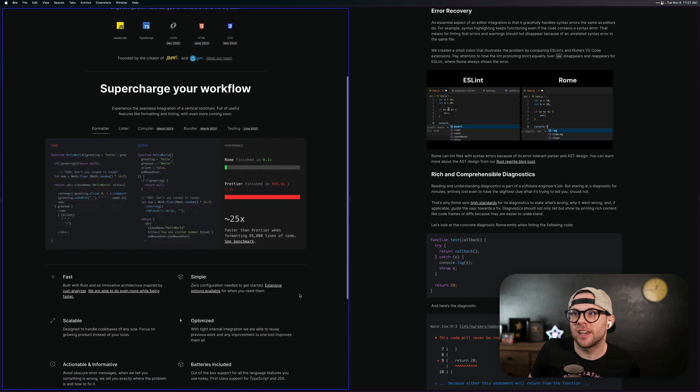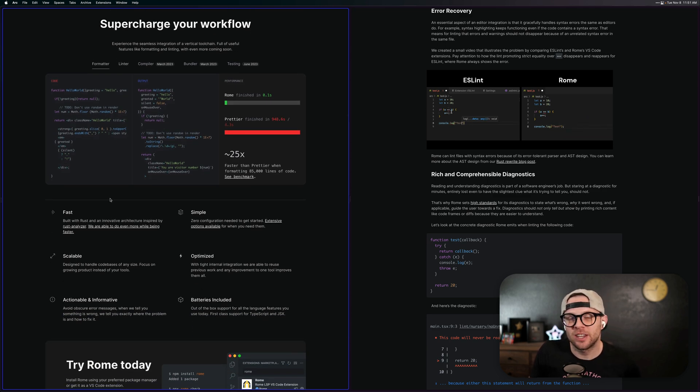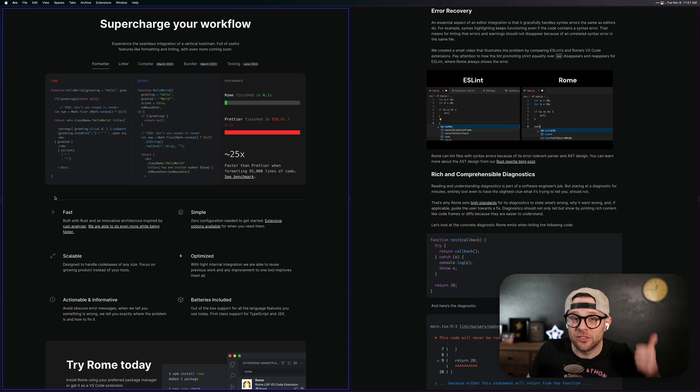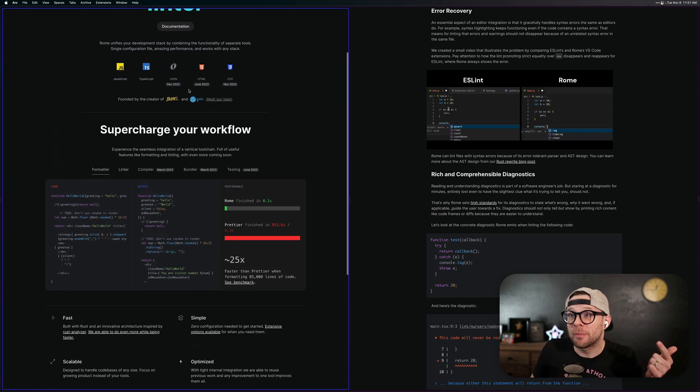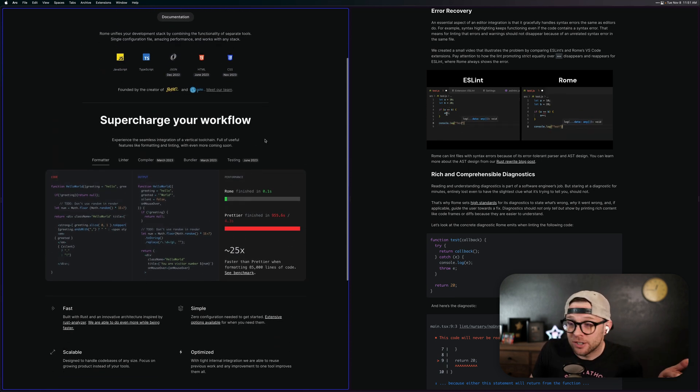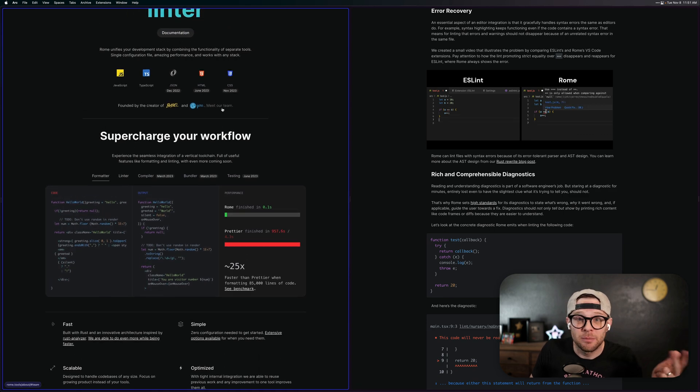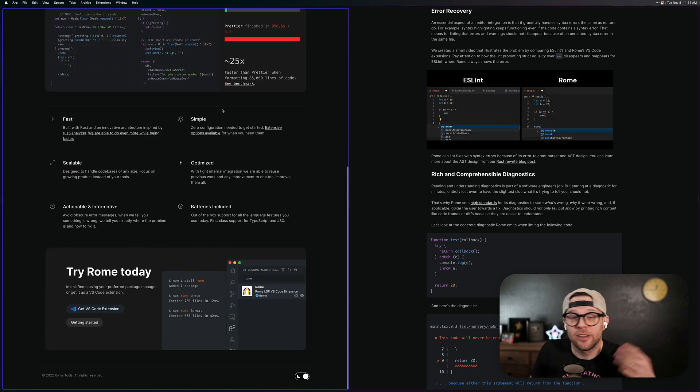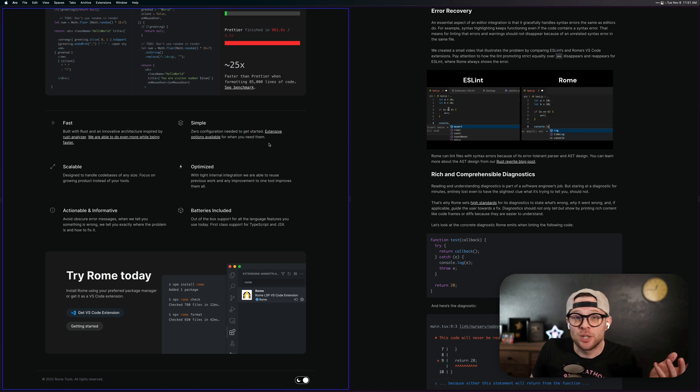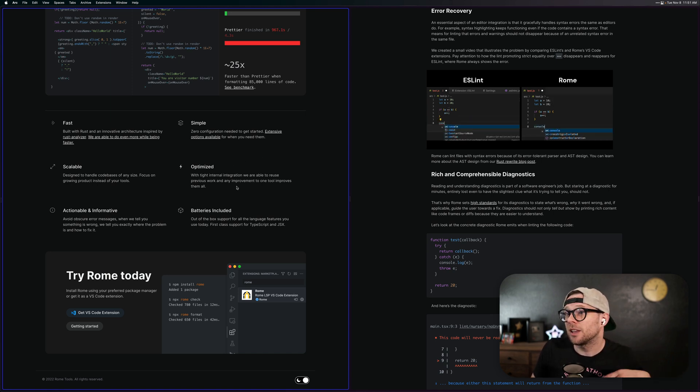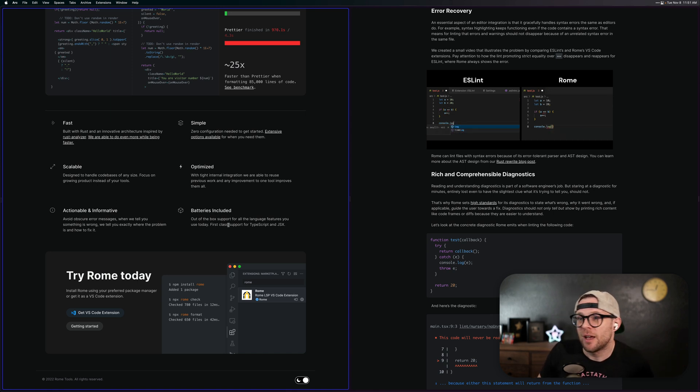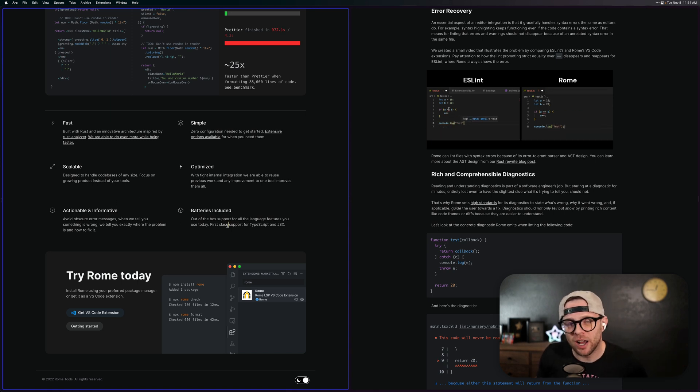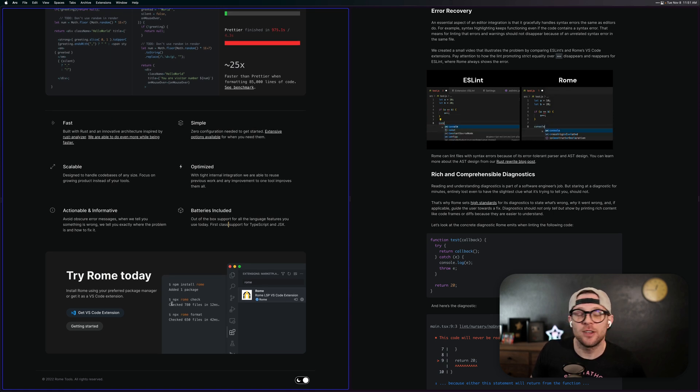So what is Rome? It's a lot of tools, but the ones that are out today is the linter and formatter. They're fast because they're built in Rust. That's from the developer behind Babel and Yarn. There's a whole team of people working on this. There is zero configuration when getting started. You have to love zero configuration. It's scalable, it's optimized, it's actionable, informative, batteries included. These are all words that I love in projects.